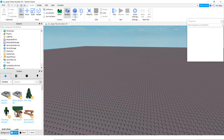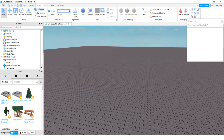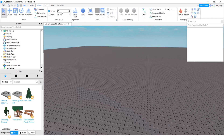Go to model and make sure all of these are off. If you want it to be smooth when you move the blocks, put them on zero.